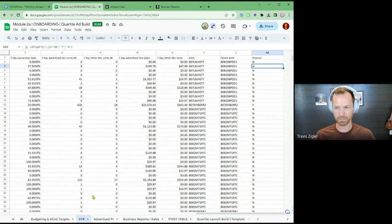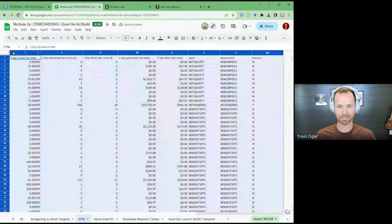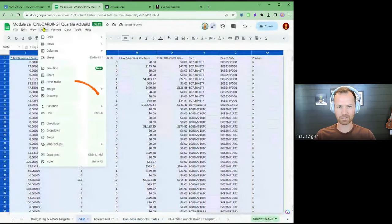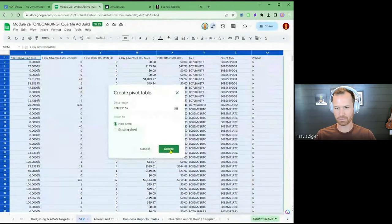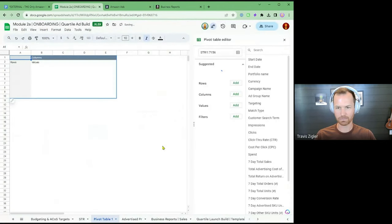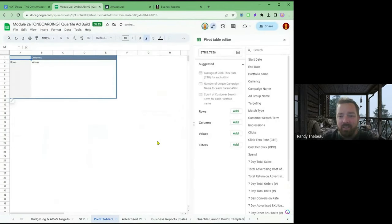Now we need to create a pivot table. Highlight all, Insert, Pivot Table, New Sheet. You did it — this is a pivot table. Blank slate.